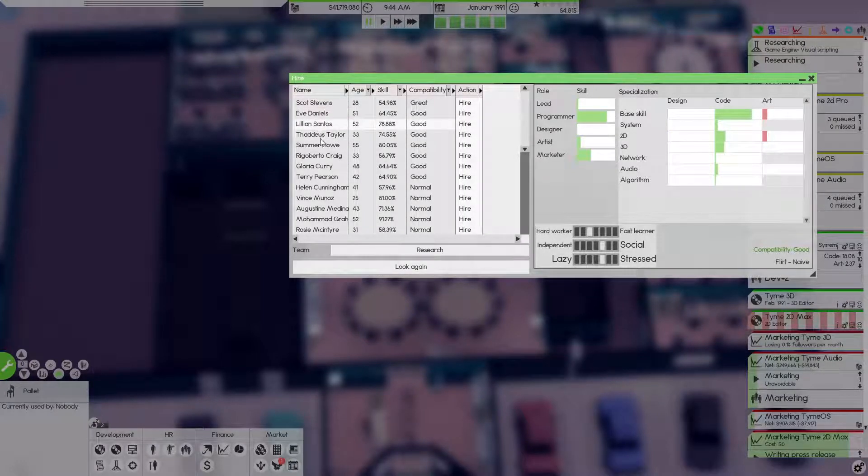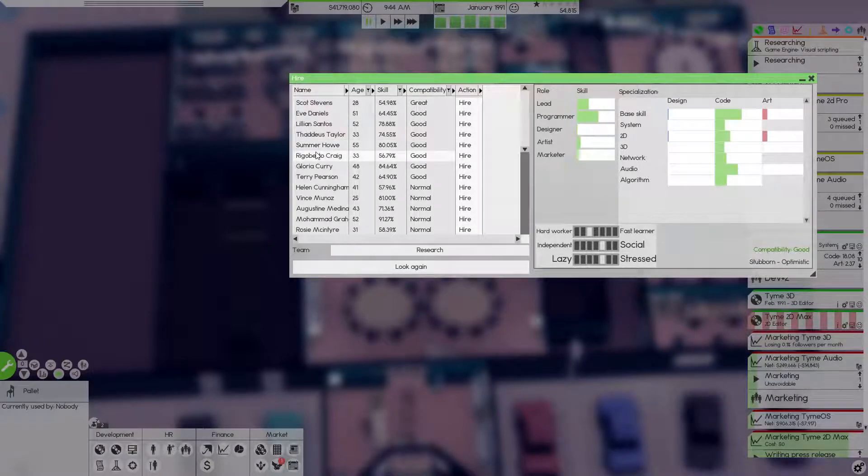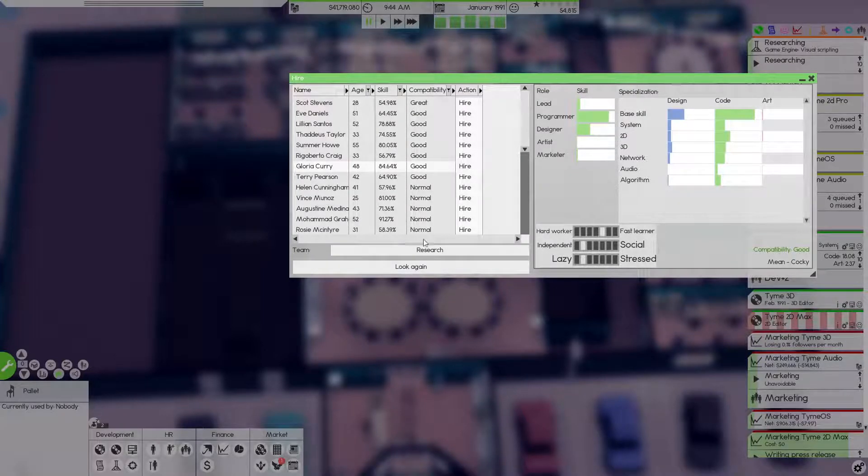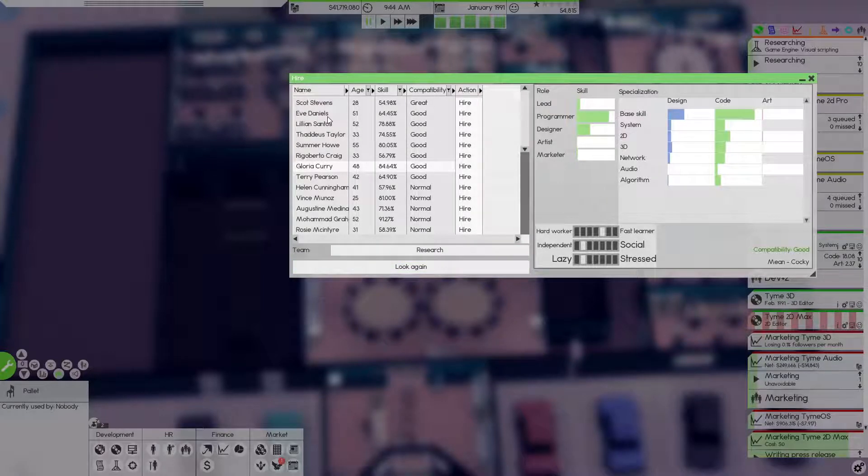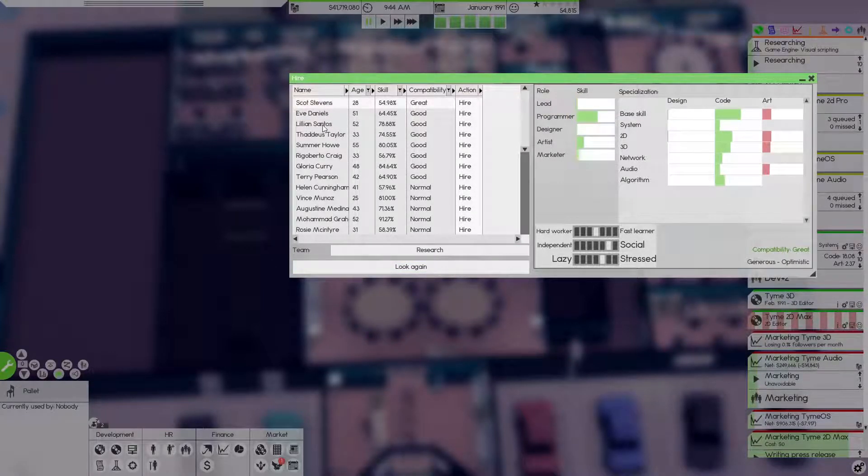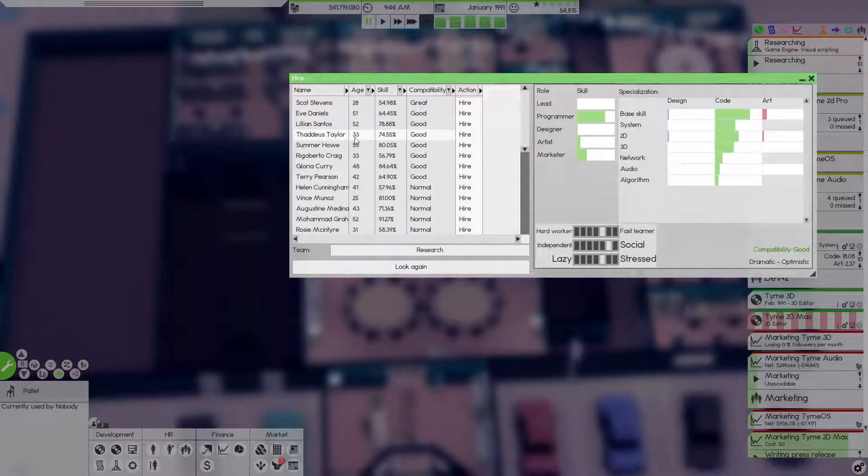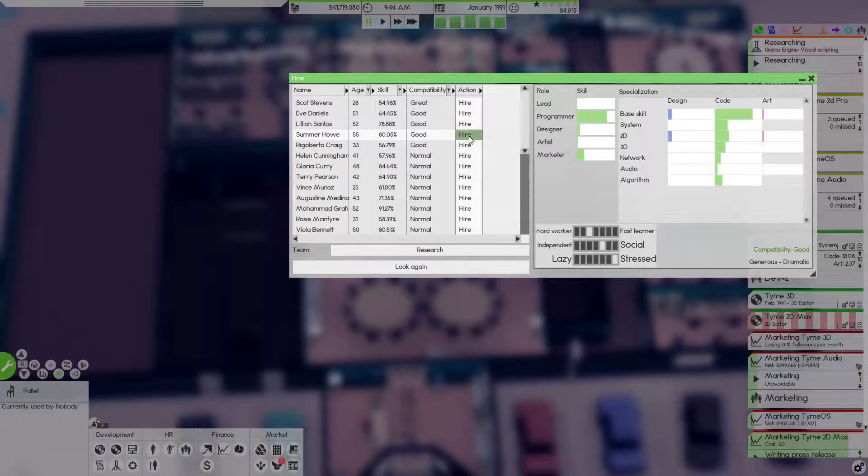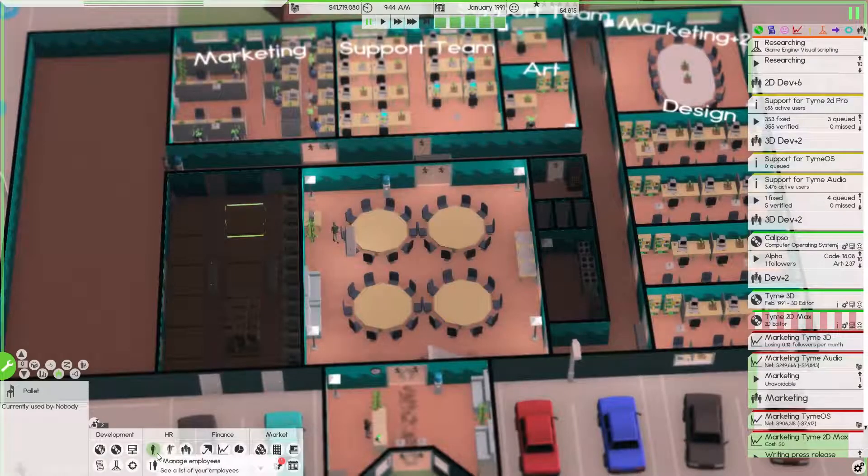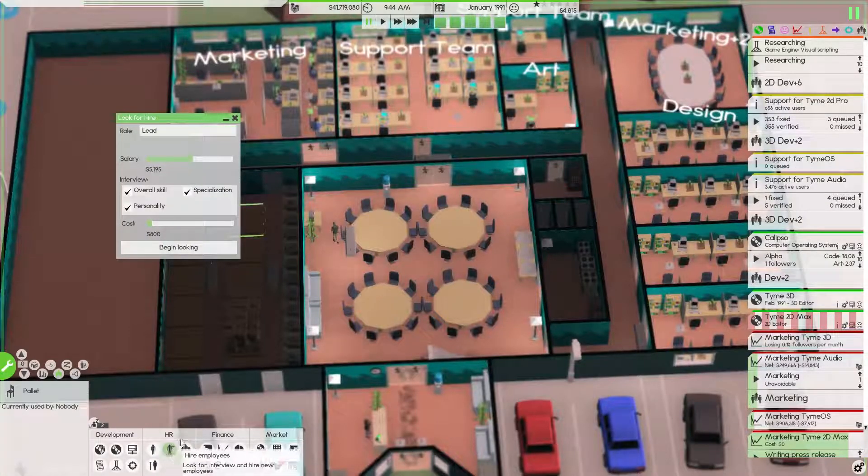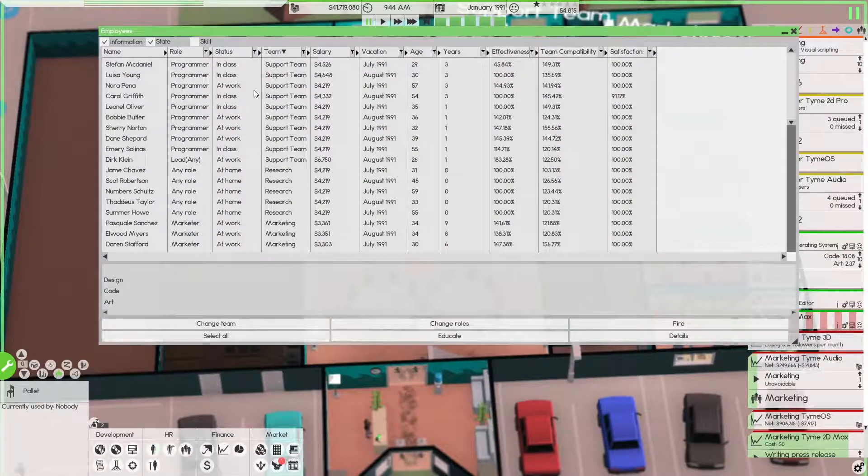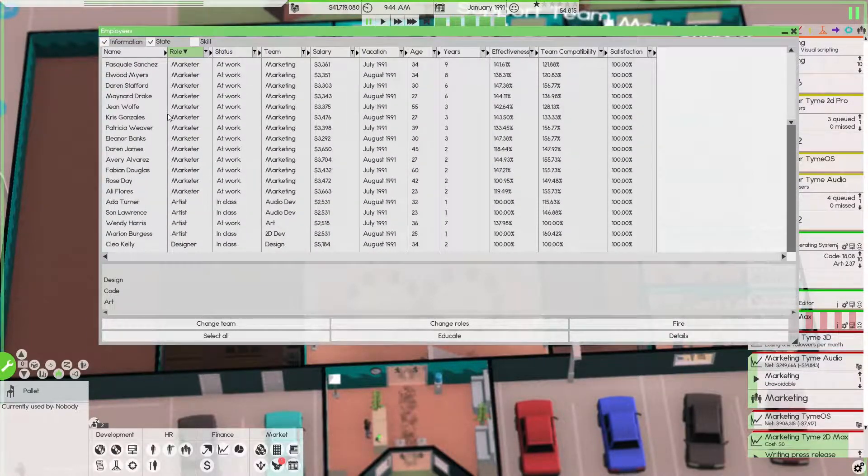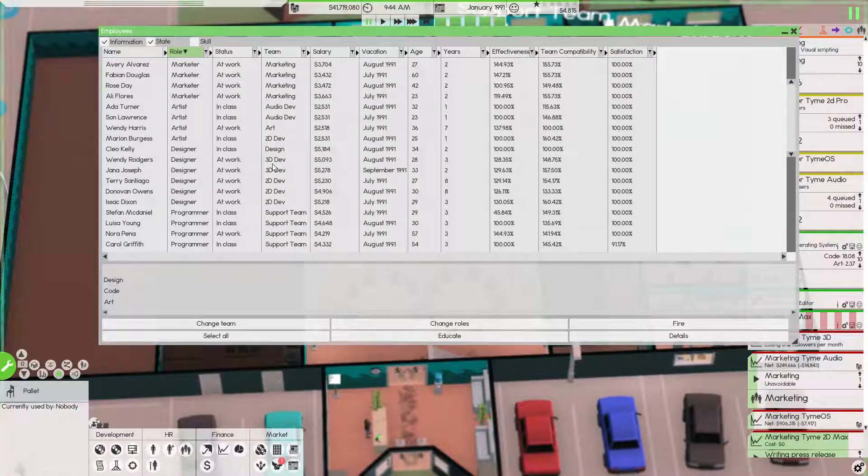Thaddeus, let's bring you in and we'll bring in Summer I guess. That should be okay. What we can do is switch around those designers who are currently not doing anything, which is to say all of them.